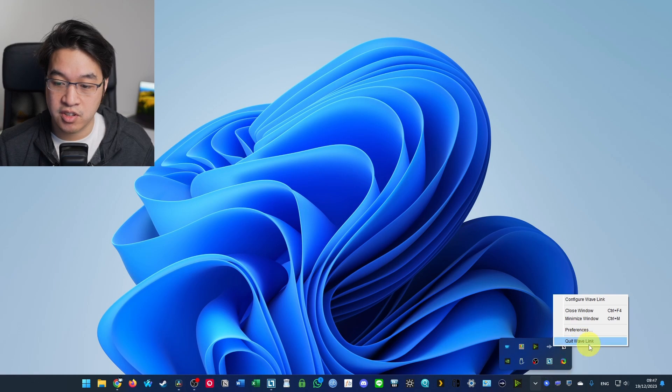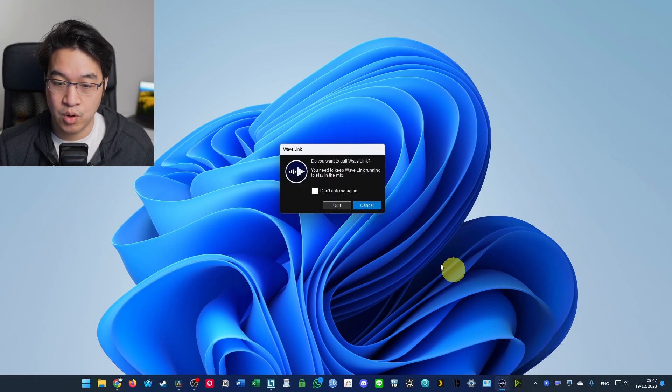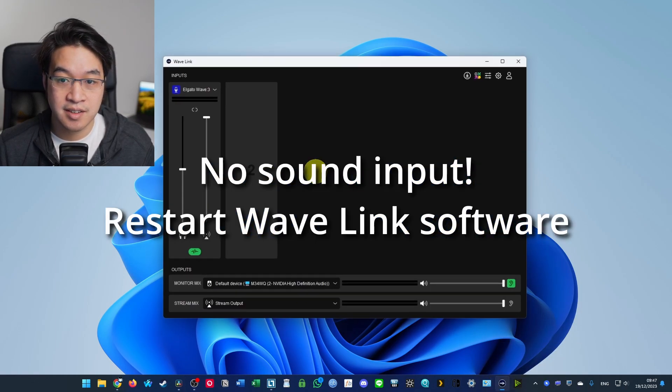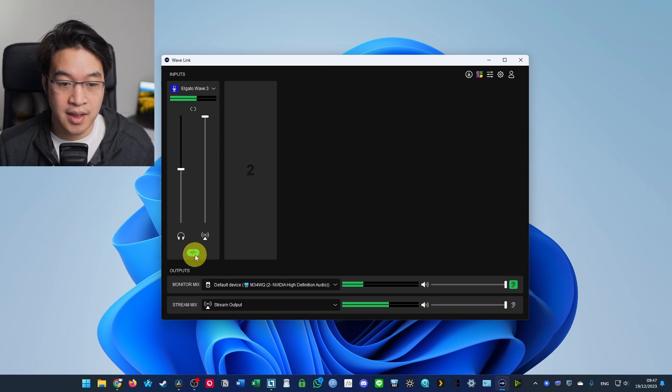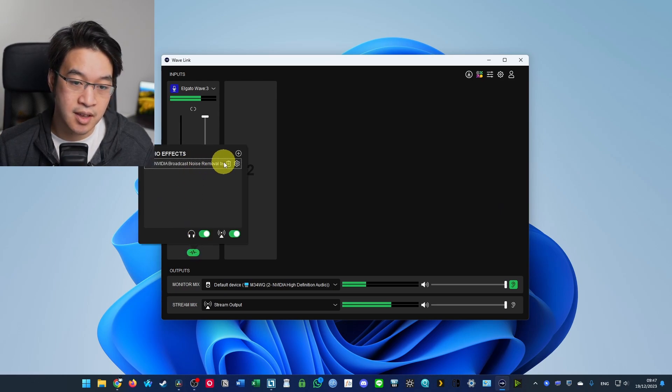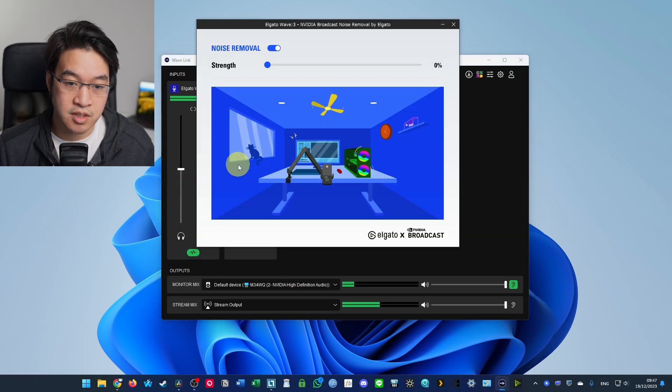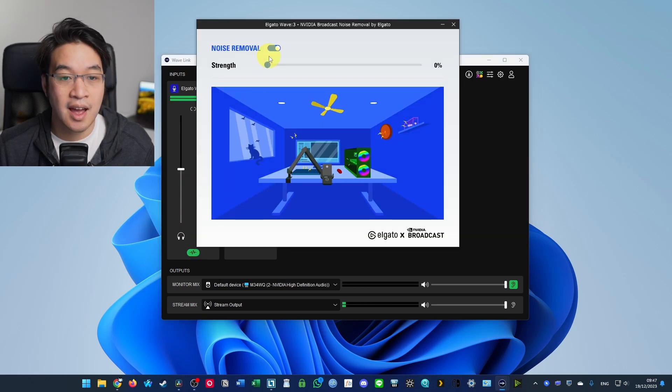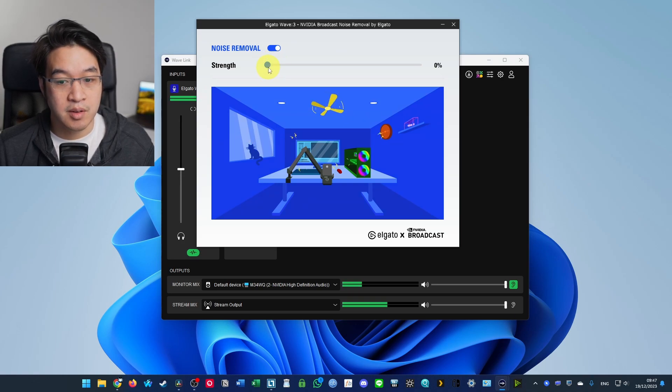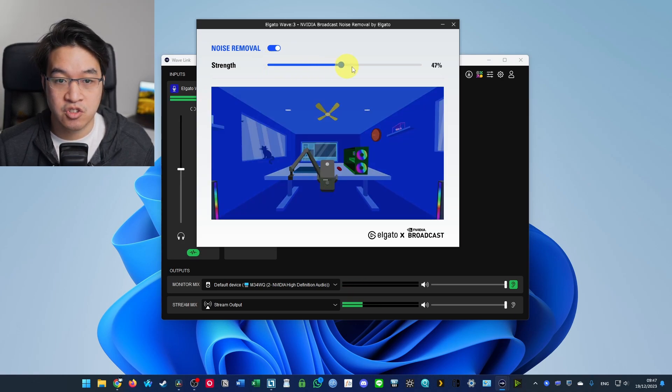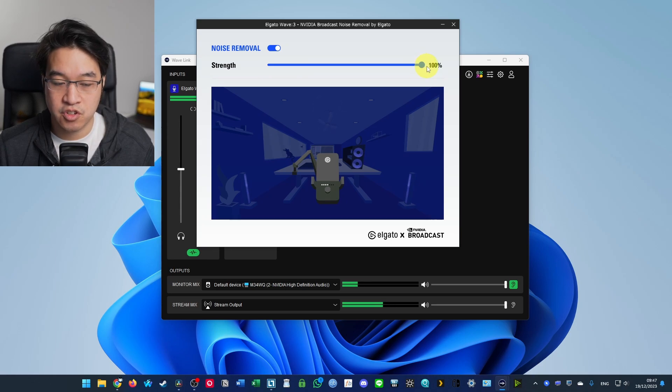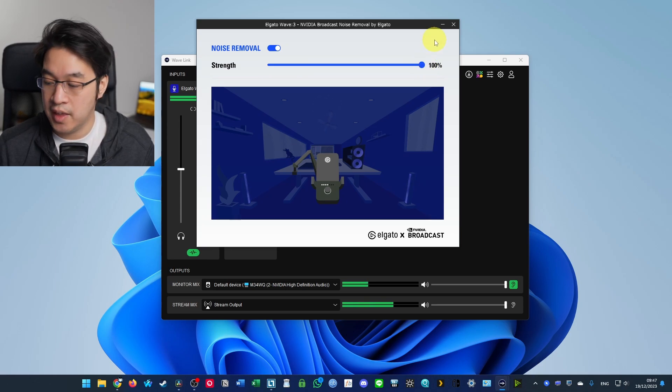So I'm going to right click on the task bar, quit Wave Link. And then go into here and then we can go to settings. And now that's working correctly. So I'm going to tweak the strength. So that's at 100% strength.